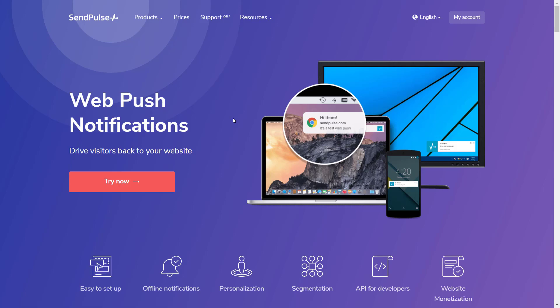Web Push Notifications are an effective way to send instant messages to customers' computers and smartphones.